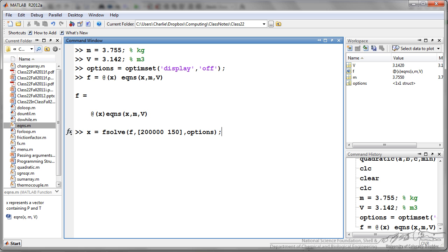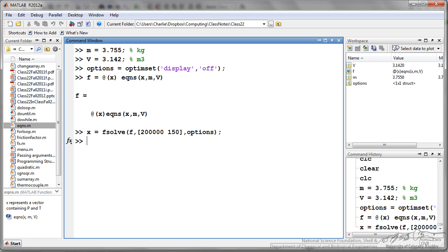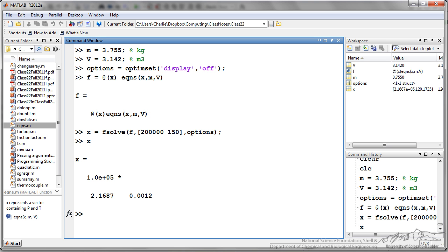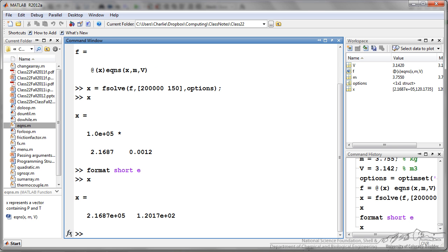I am going to solve these two equations using fsolve. I am referring to my anonymous function here, F. Then I have my initial guess for pressure and temperature. Then I put in my options here so it is not going to display everything as it is solving. I press enter and we can see x is this. If I want to format this I can do format short E and do x again and we see that the pressure is going to be around 217,000 pascals at a temperature of around 120 degrees.